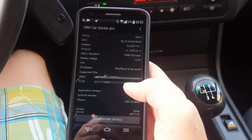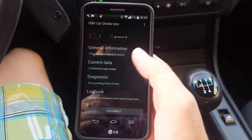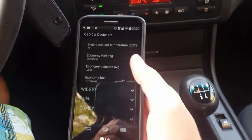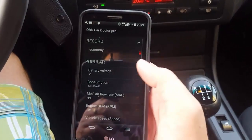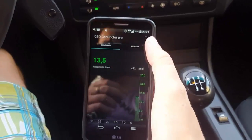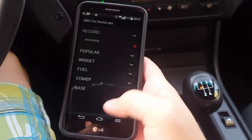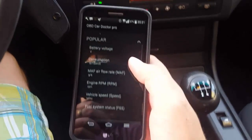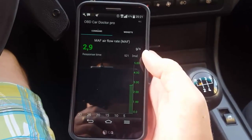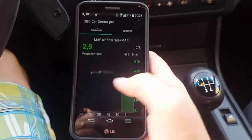That general information section is not that interesting or useful. So let's go back and see some current data. In the current data tab we can see the live data that comes from the car. You can scroll up and down and see quite a big variety of data — for example, the battery voltage. You can see it as a number or displayed graphically. Another thing you can see is the MAF airflow rate — this is the grams per second that go through the car.